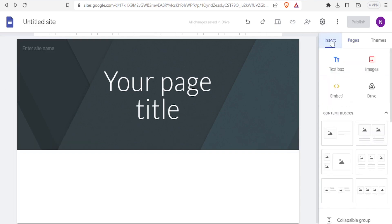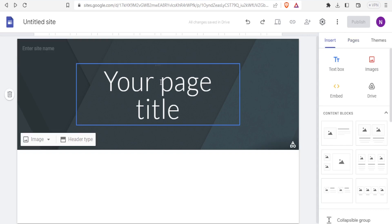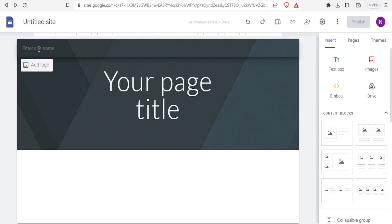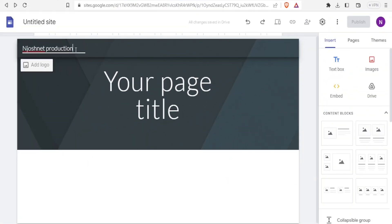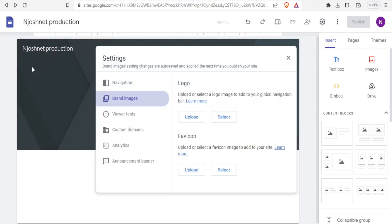Our focus will be on creating the landing page. We can enter the site name here — I'll call this site 'Joshnet Production'. I can also add a logo by clicking on 'Add logo', then uploading brand images.